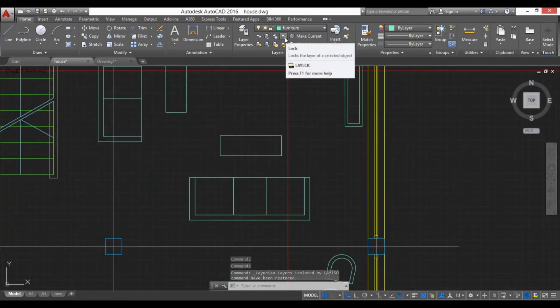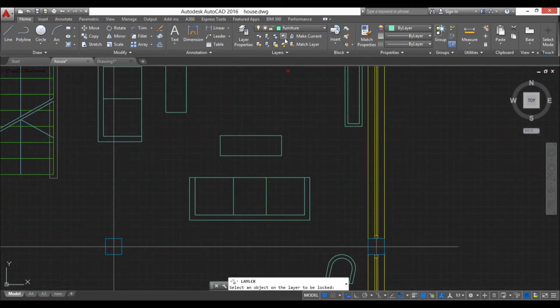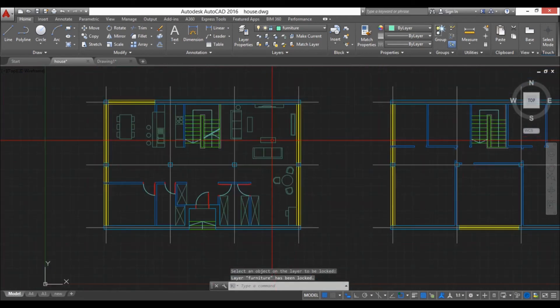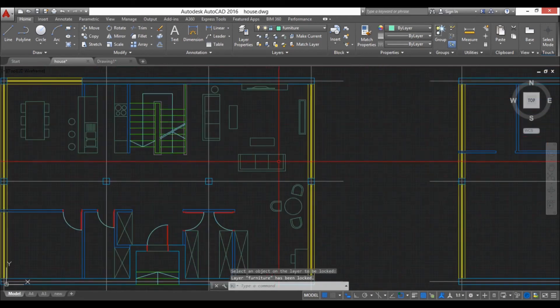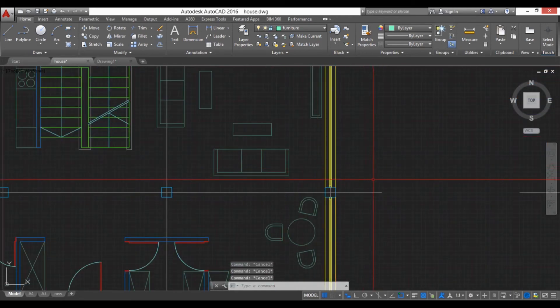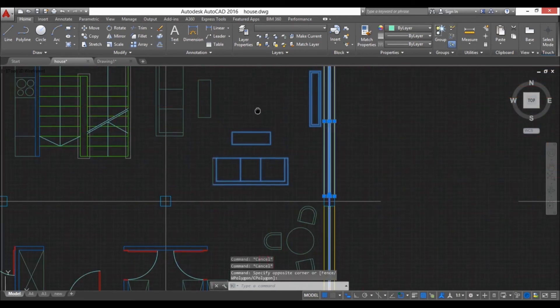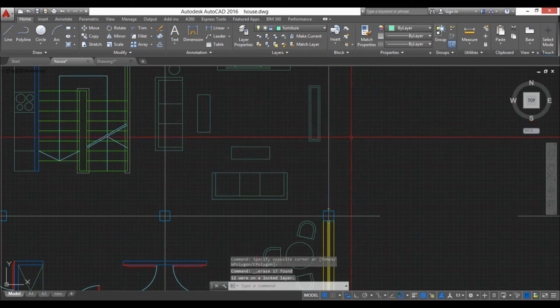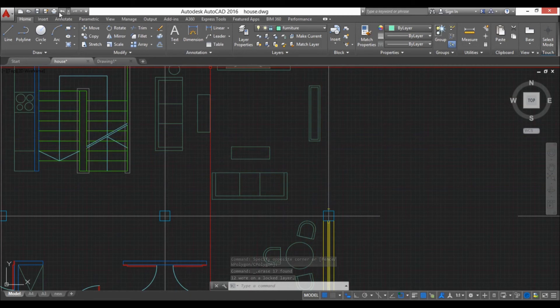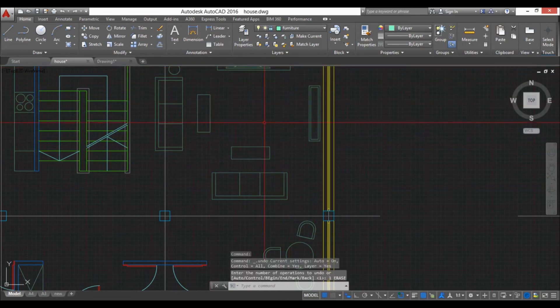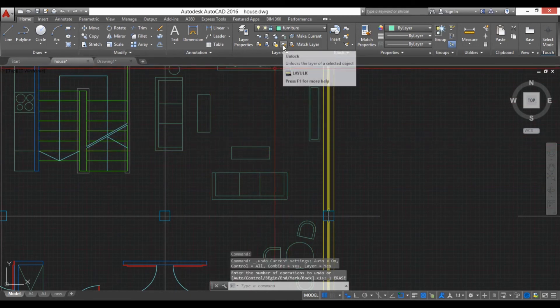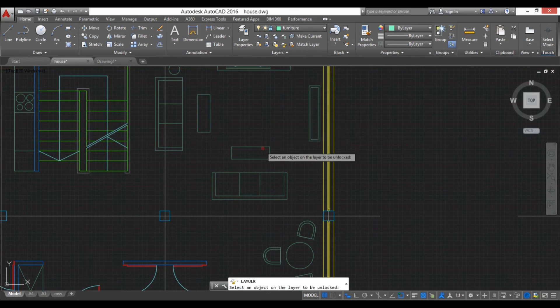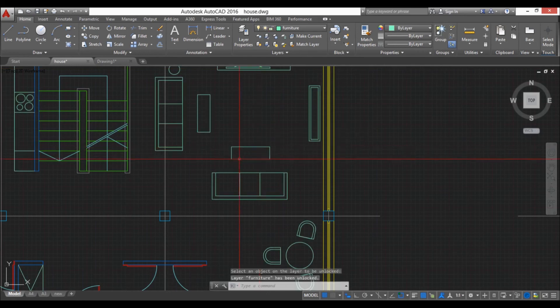Then you have this where you can lock the layer. So you select that, you select the layer and now it's locked. So when we want to delete for example this, I hit delete and we did not delete this furniture. And when you want to unlock it just hit this for unlock and select it.